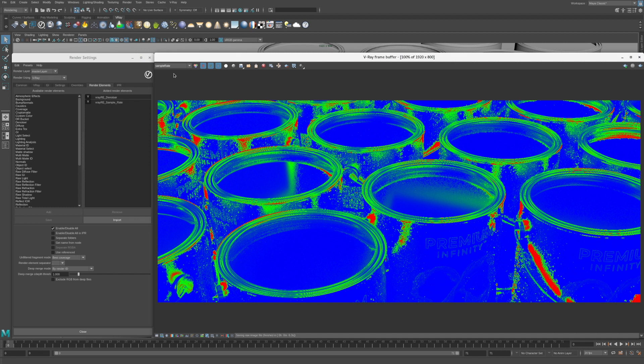The sample rate is a diagnostic image that illustrates which areas took a really long time to render. Red areas required a high number of samples and blue areas used fewer samples. This heat map can be used to identify objects that could be optimized to reduce render time.